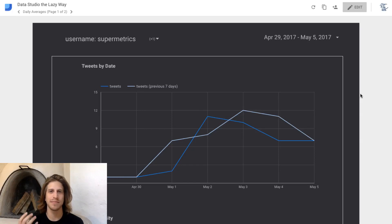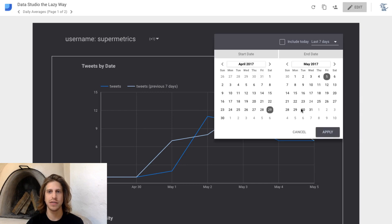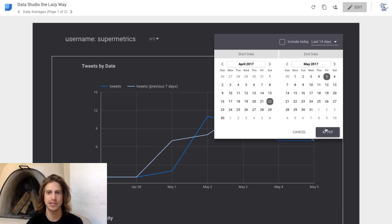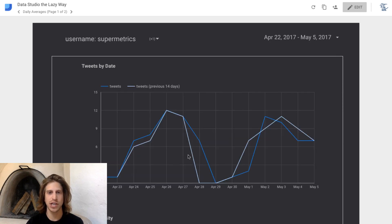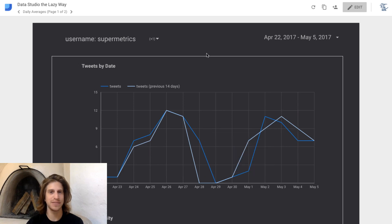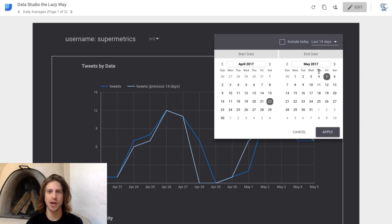You might have noticed on the dashboard these date range dropdowns. This one's a date range dropdown — it's the same as in the sidebar. You can select, say, the last 14 days and you'll see the chart here change its date range, which is a really nifty feature. Not that I've ever said 'nifty' in my life, but I love these date range dropdowns.